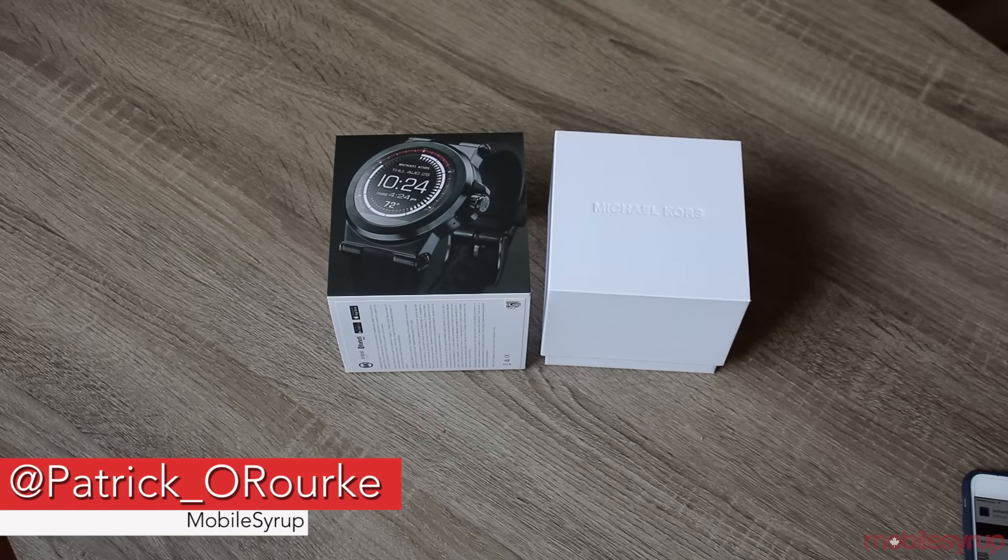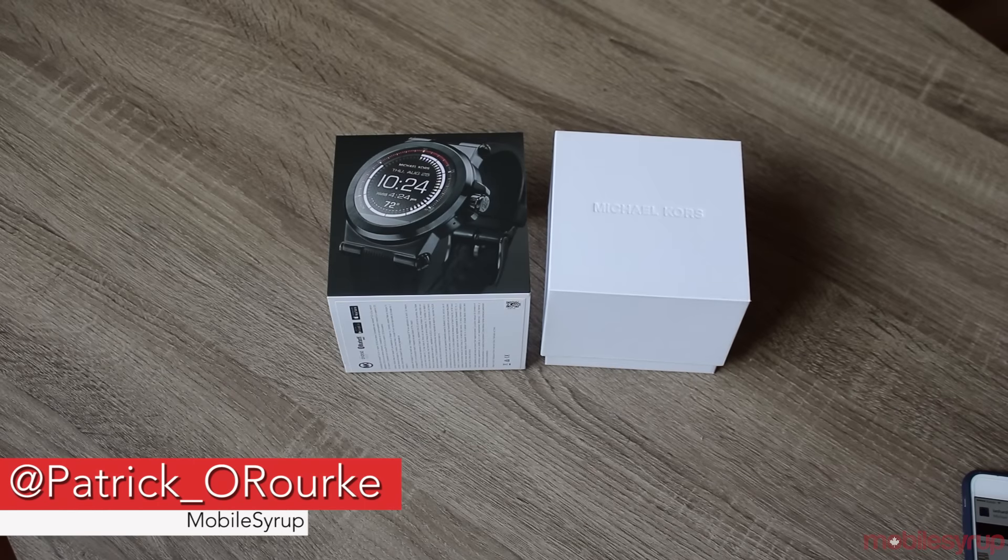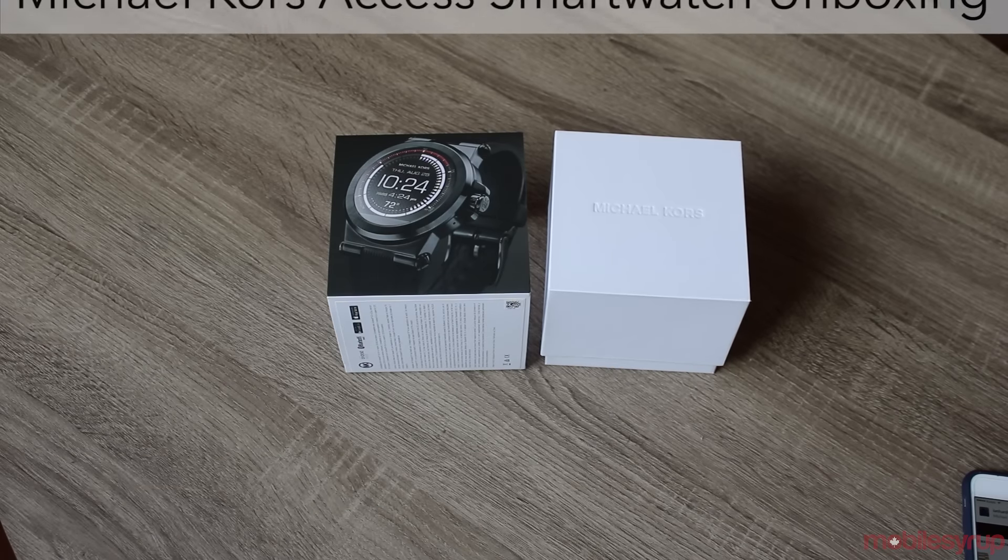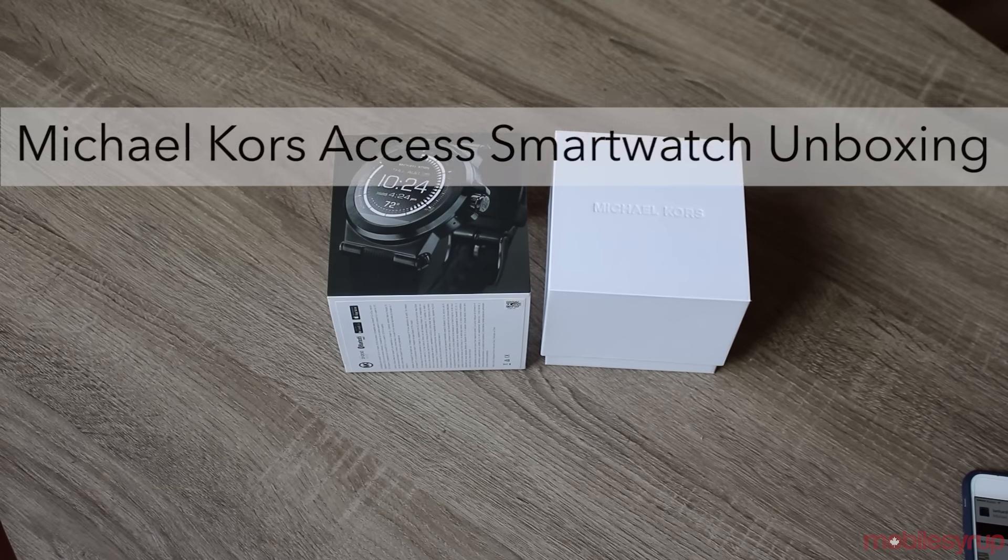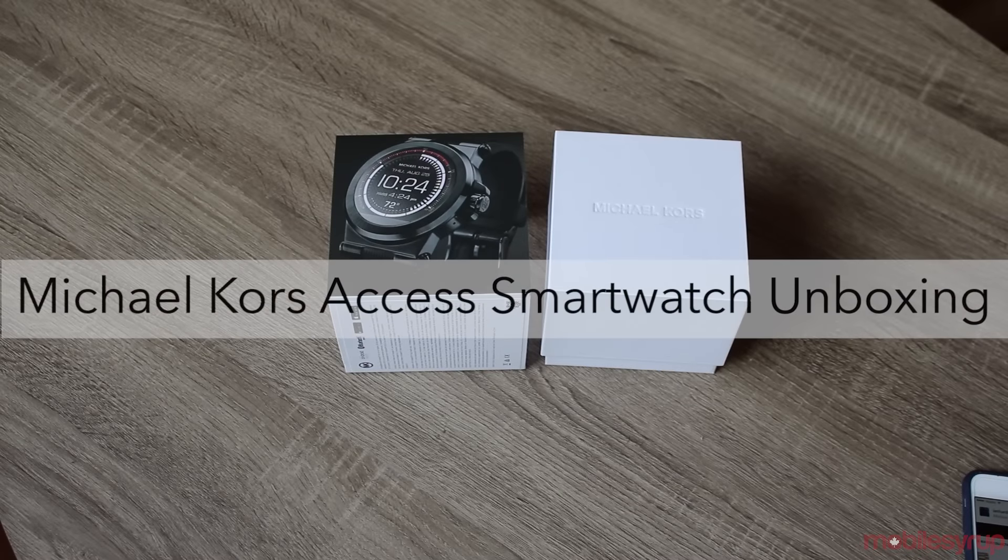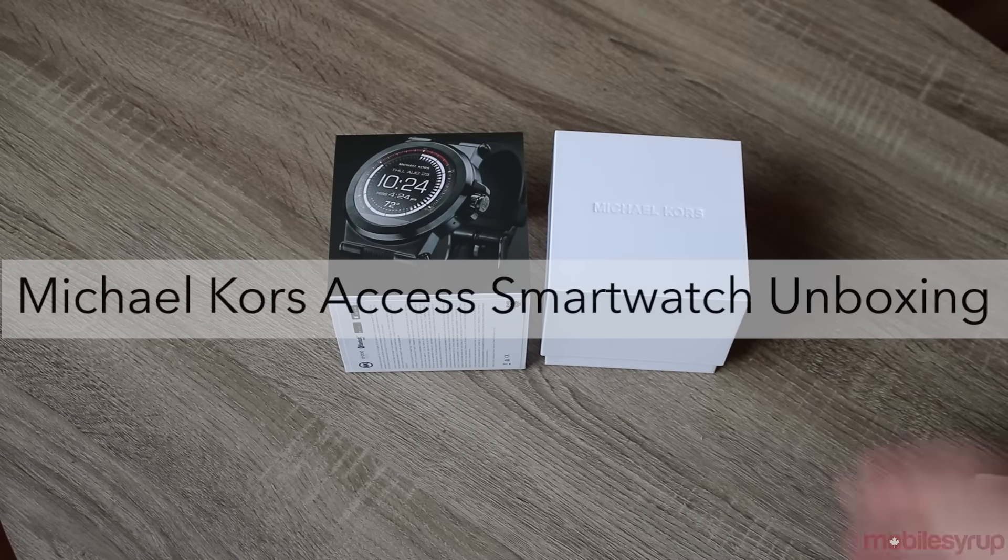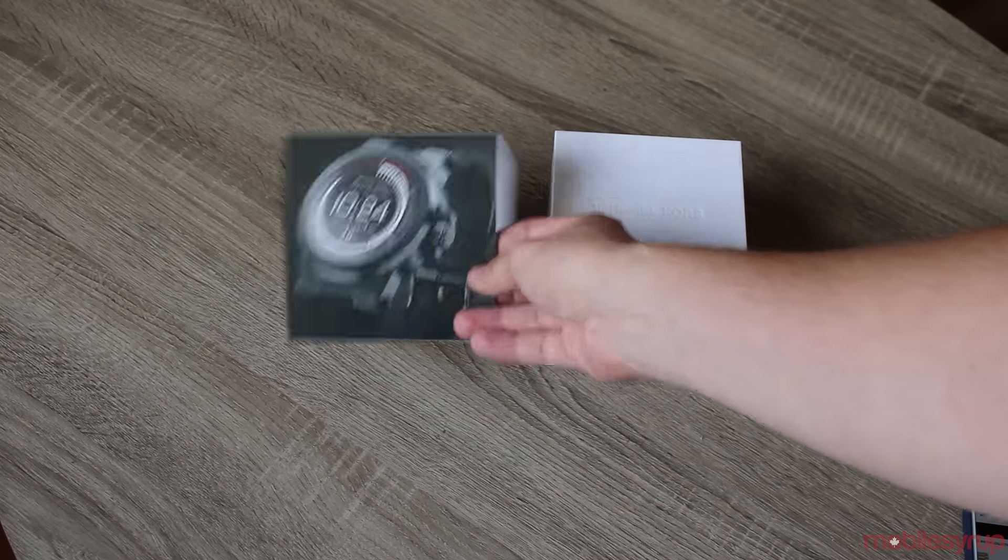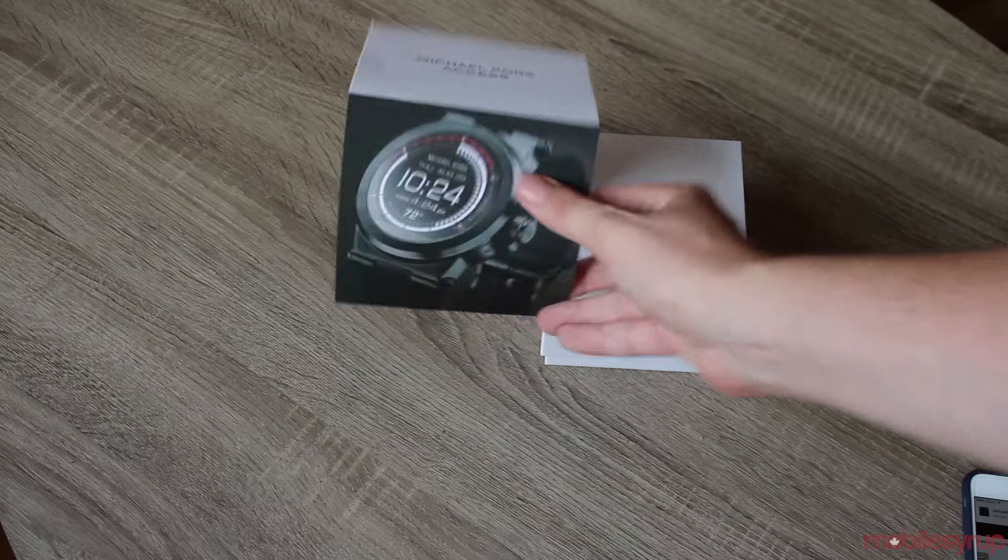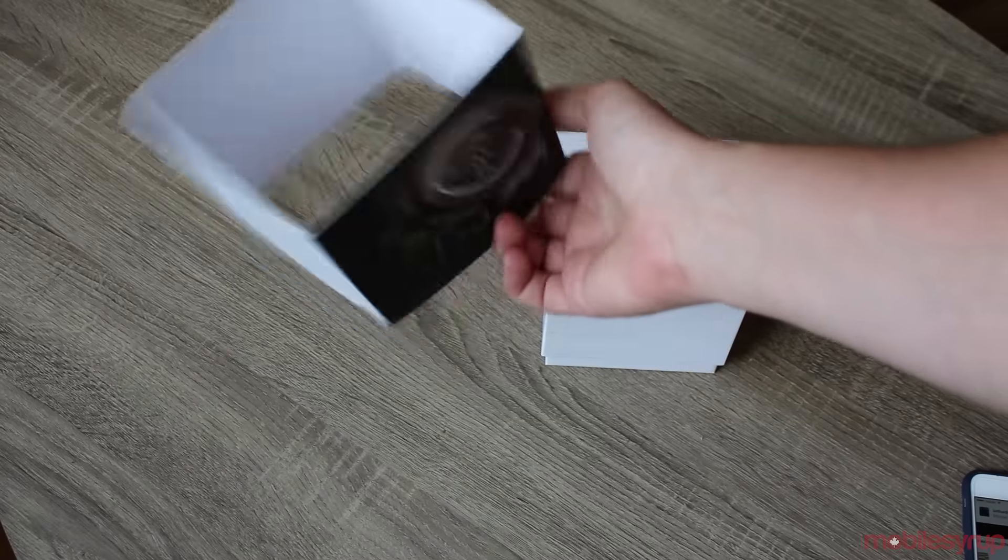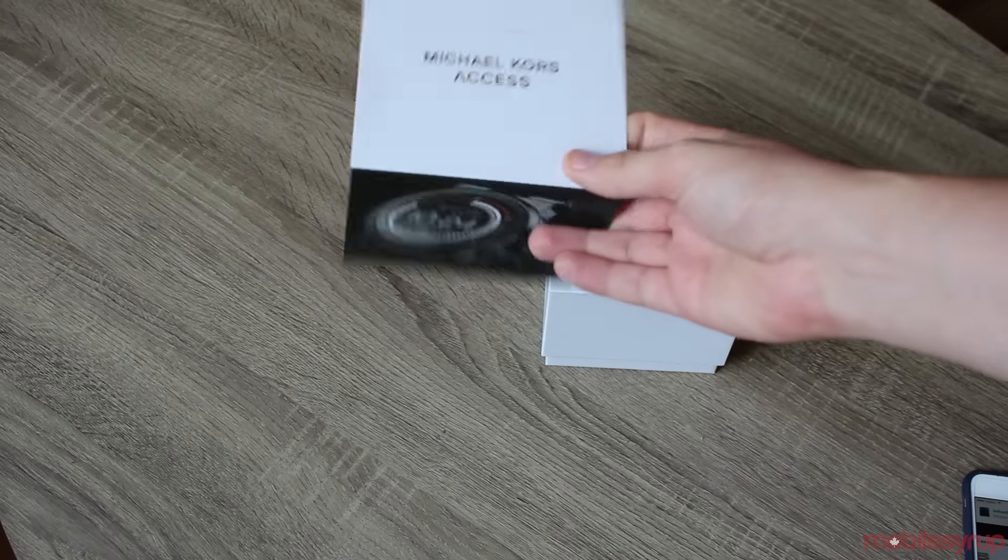I'm Patrick O'Rourke for Mobile Syrup and we're checking out the Michael Kors AXS smartwatch, the first smartwatch from Michael Kors. I actually kind of cheated a little bit and took off this portion of the box because it was really hard to get off.